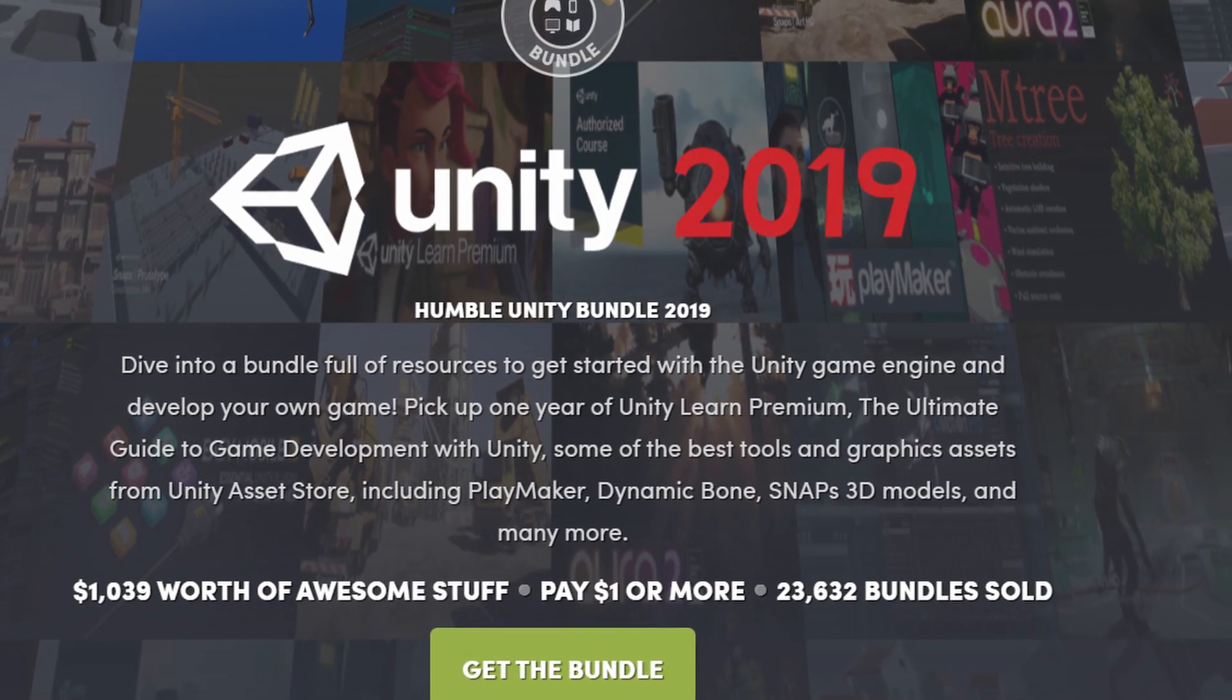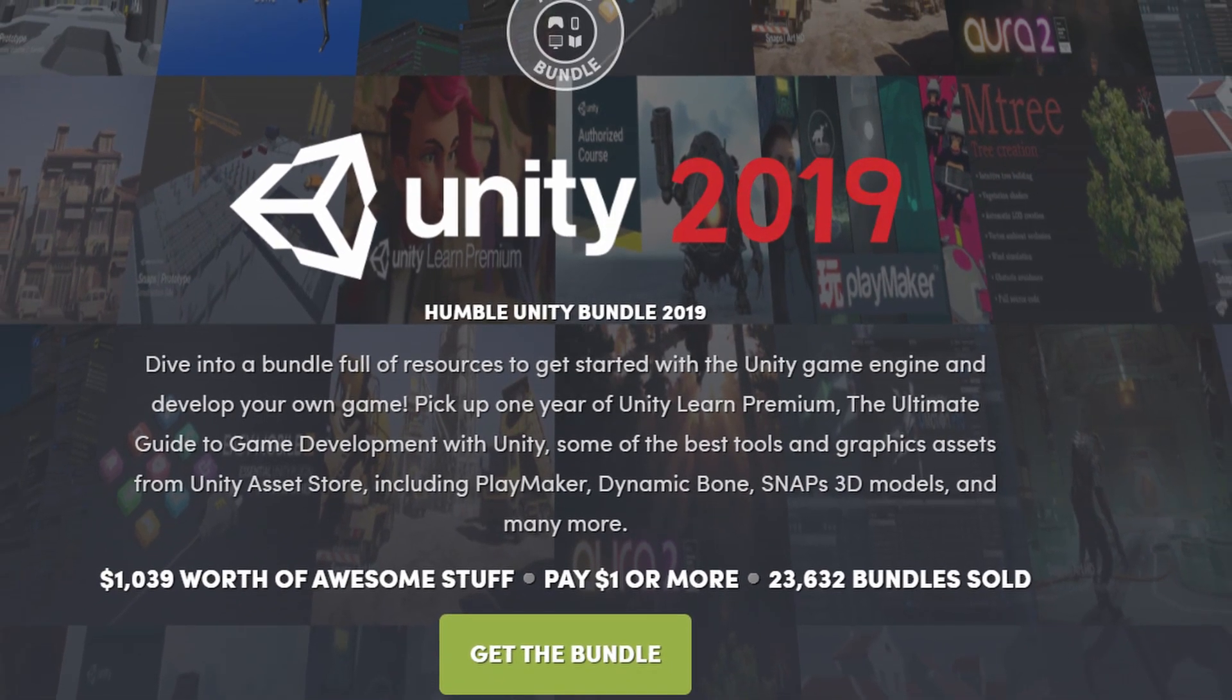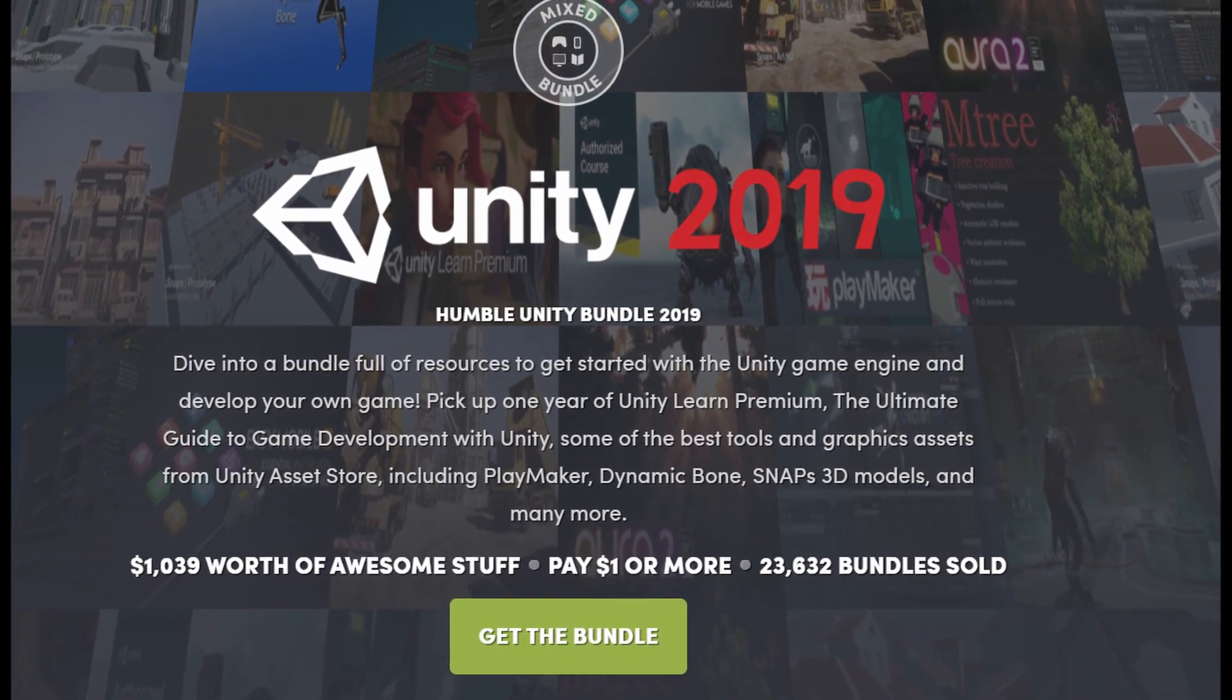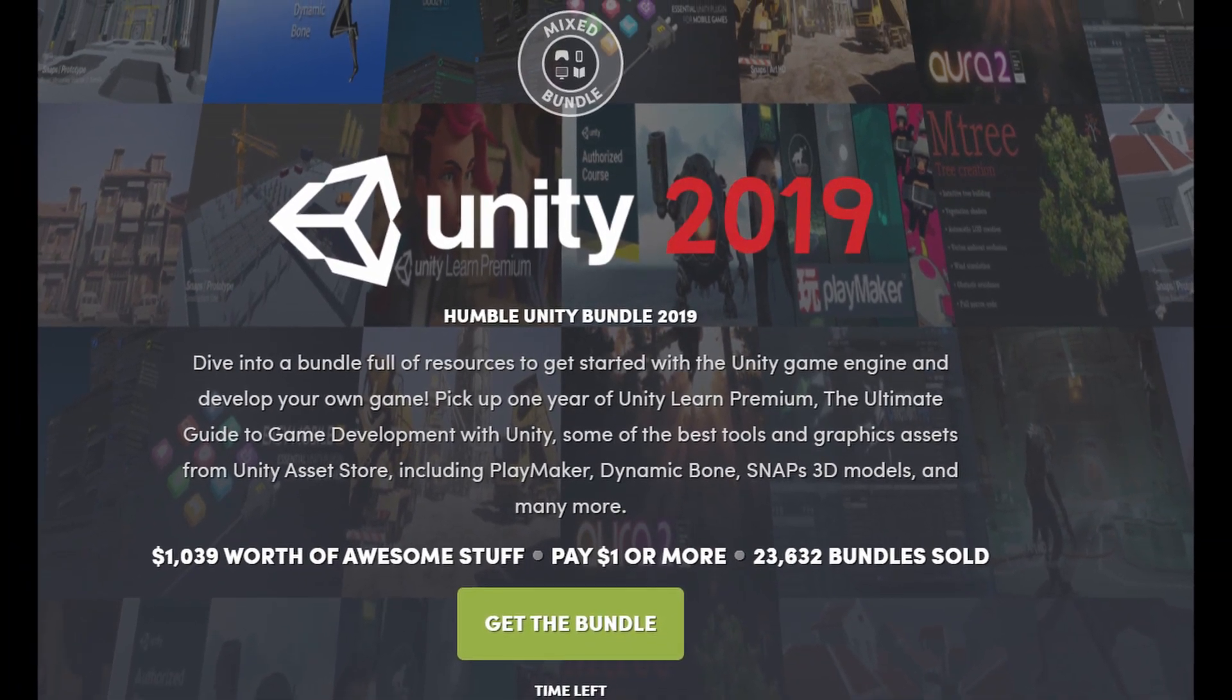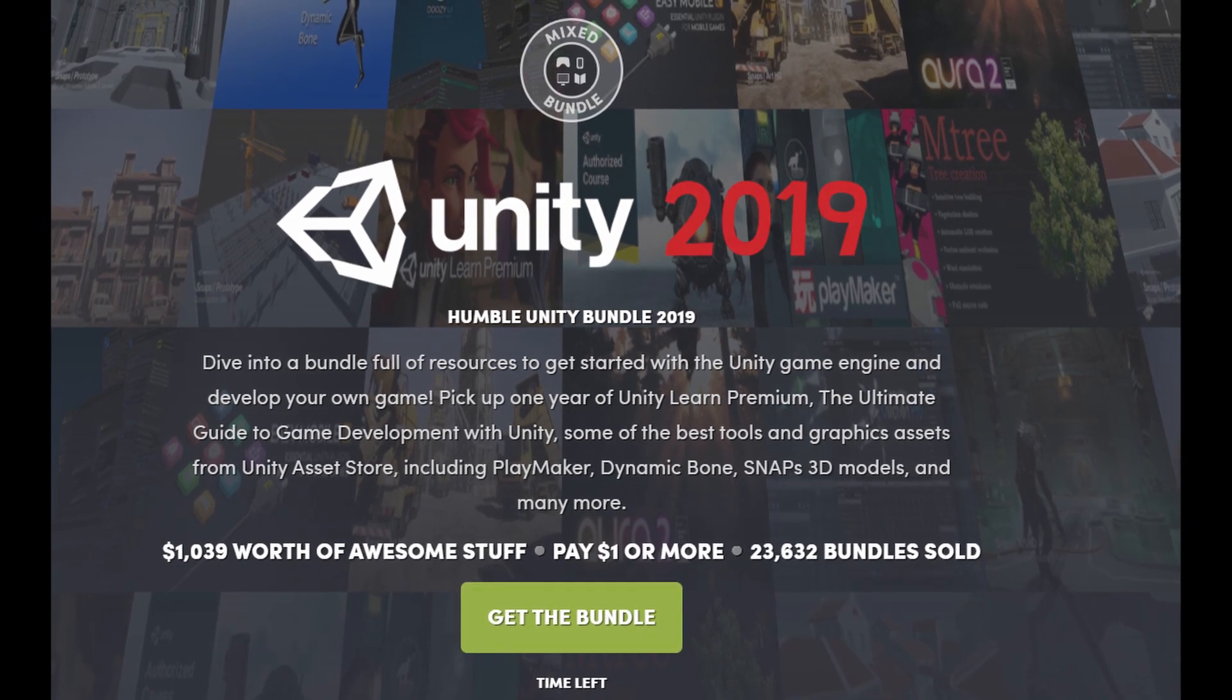In this video, I will share with you if the humble Unity Bundle 2019 is a good deal. Let's get started.